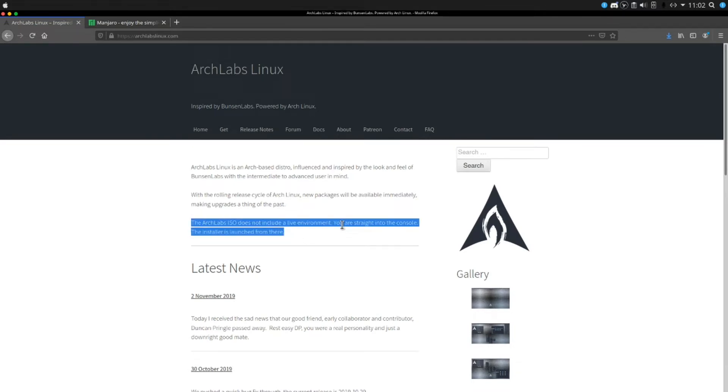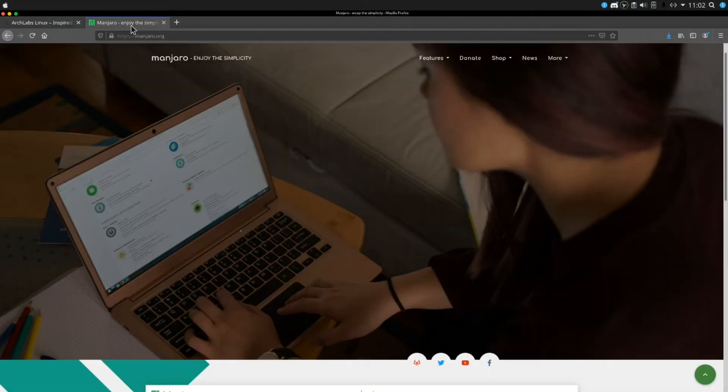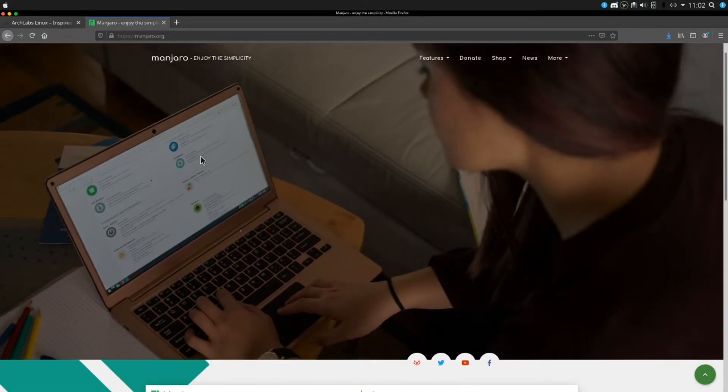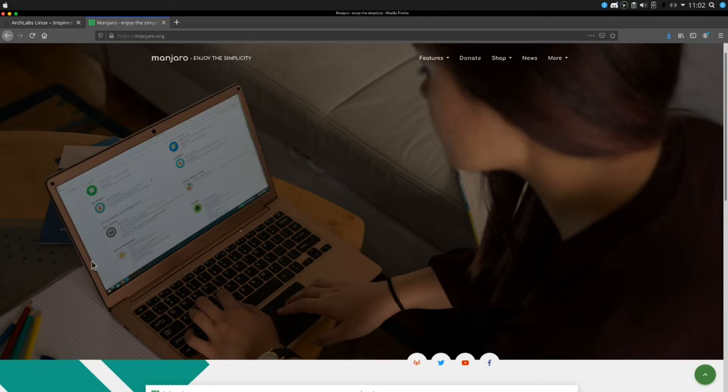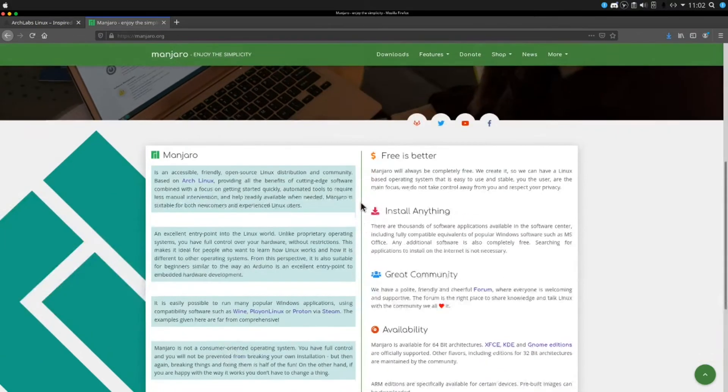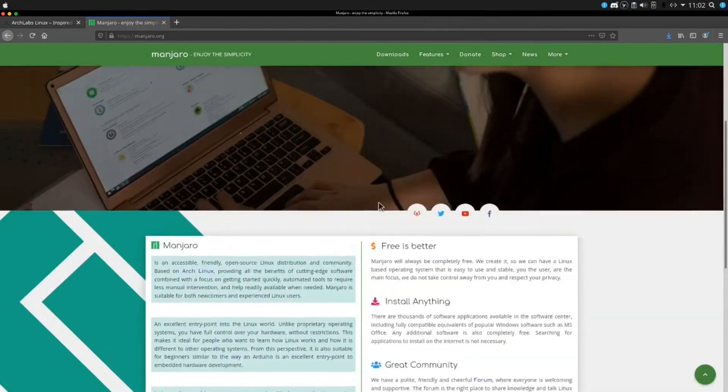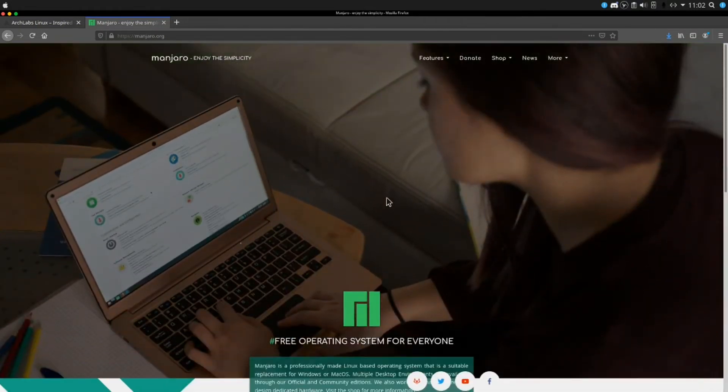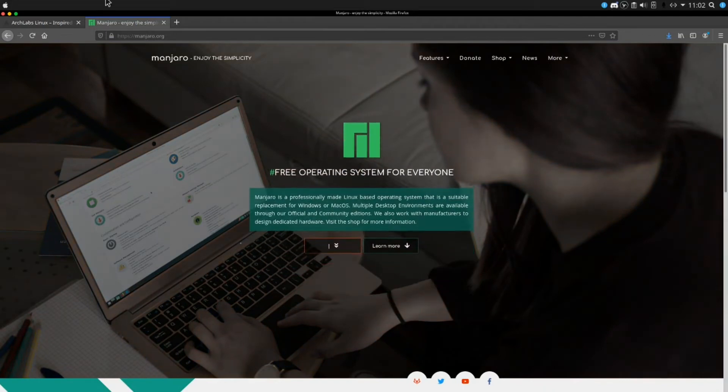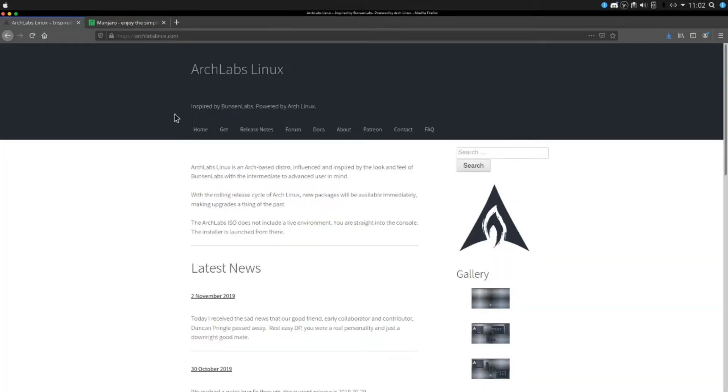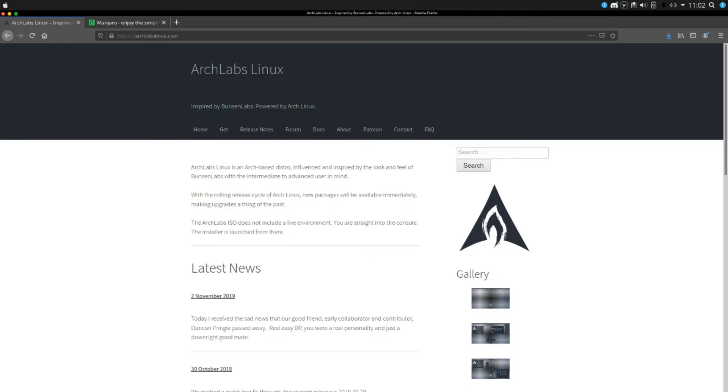Manjaro boots you into a GUI environment, a graphical user interface, so it looks like it's going to be a lot easier to install. I'm going to install both of these and we'll be taking a look at which one comes with more software, which one just is a better out of the box experience. I'm going to boot up my Arch Labs virtual machine and I'll get to when that is complete.